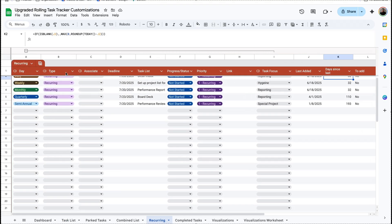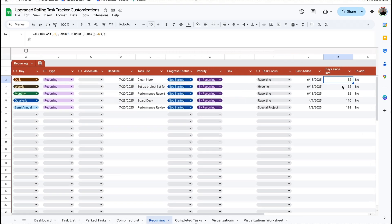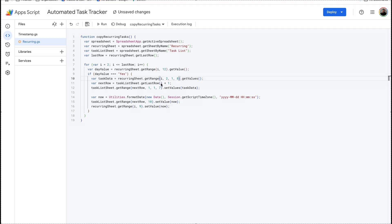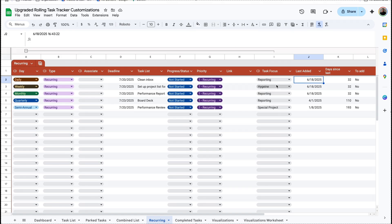Now for the recurring tasks, the locations have changed for the trigger as well as for the last added dates. So going back to App Script, under recurring — right here where it says it's looking for 'yes' in column 11 — we need to change that to 12. Now it's copying columns 2 through 7, and we want this to now be 2 through 8 because we have a new column. On the task list, we wanted to paste columns 1 through 8, and whenever it adds a new task, add a timestamp in column 11 of the task list and overwrite the date in column 10, which is the last added date. I'll save this and then let's test it out.